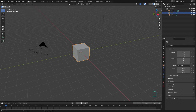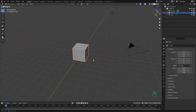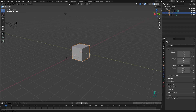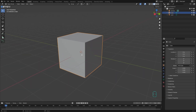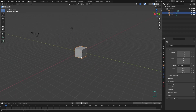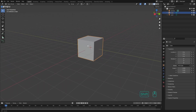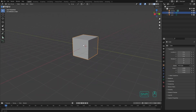Let's talk about navigation. We have three kinds of movement in 3D scenes: we can either rotate or orbit around our object, we can zoom in or zoom out, or we can move left and right or up and down.